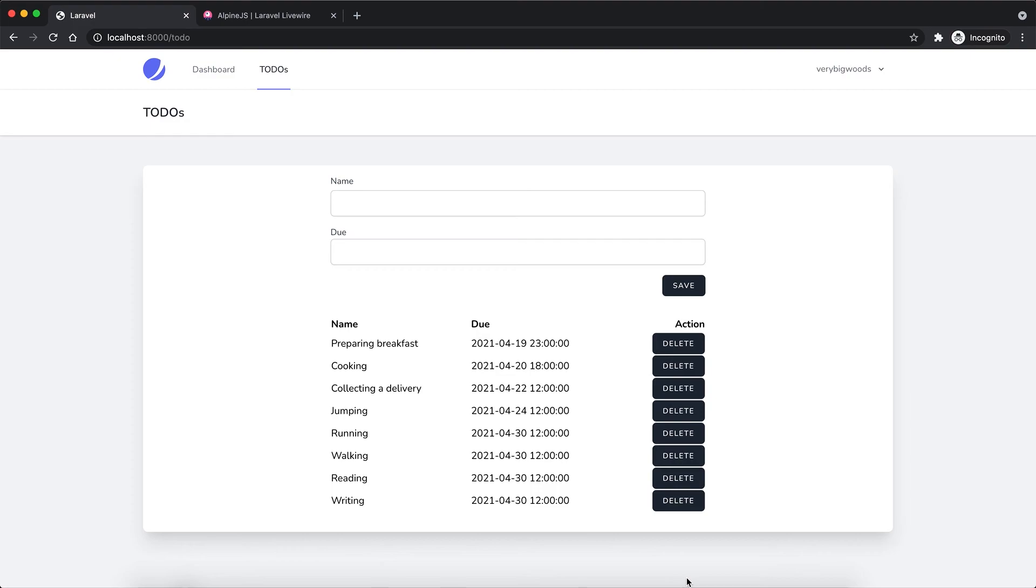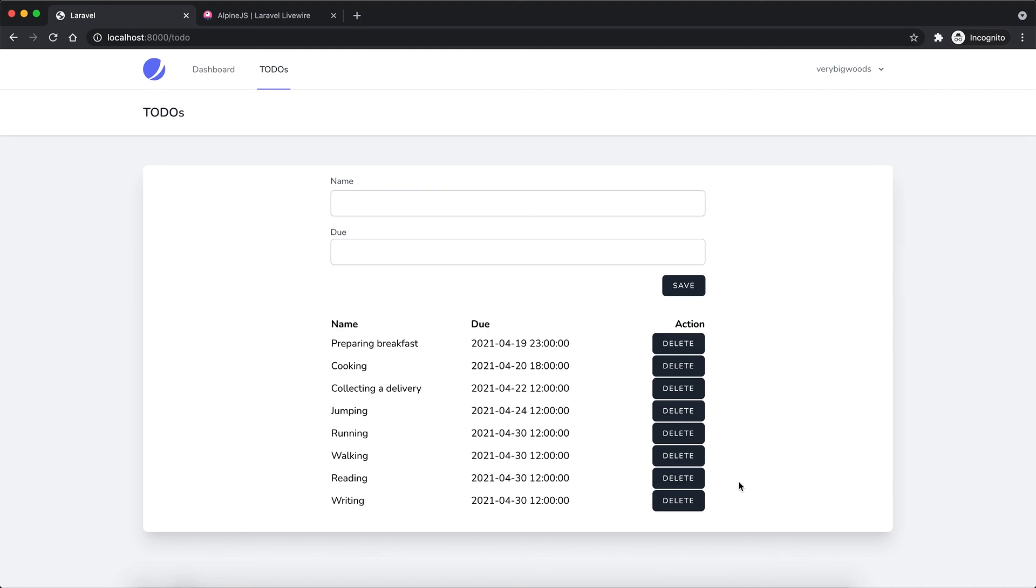You can establish the binding between them by using the entangle feature and Alpine.js. Okay, as usual I'm going to commit the code, make a PR, put it in the video description. Feel free to check it out, comment, and let me know if you have any questions. Thanks for watching, see you next time.